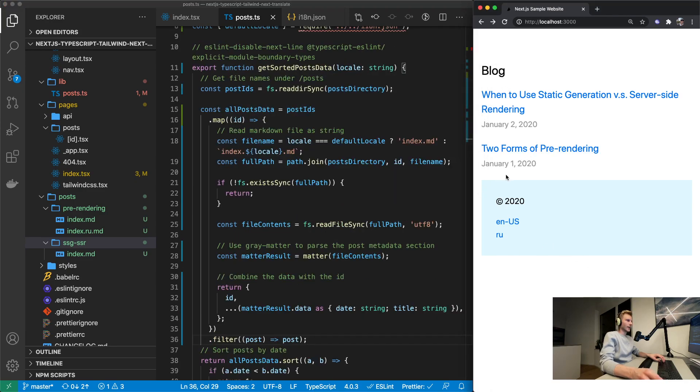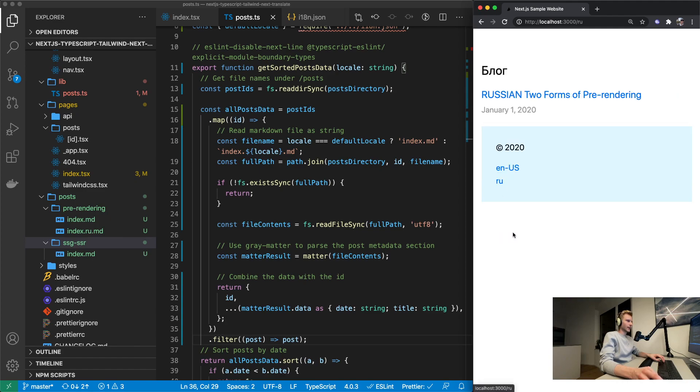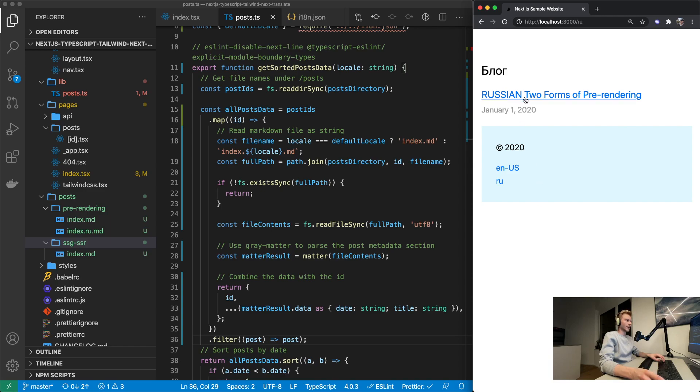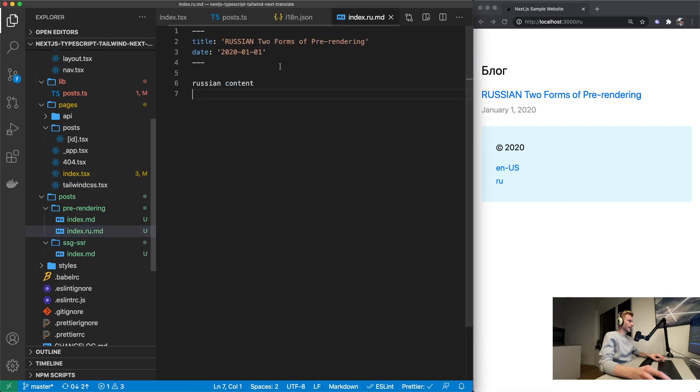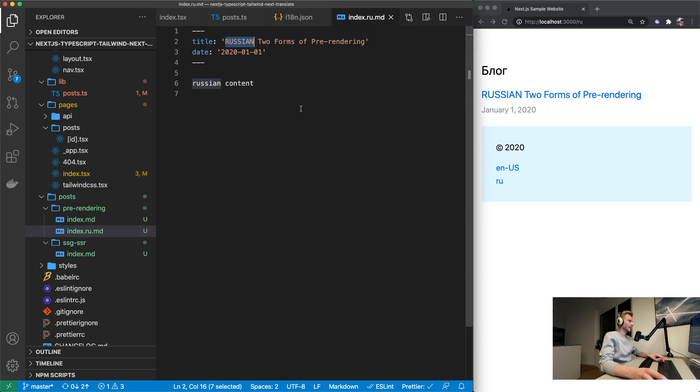So English we got two articles. If we switch to Russian we get our one Russian article. And it's got the Russian prefix right there because we added it into the title.